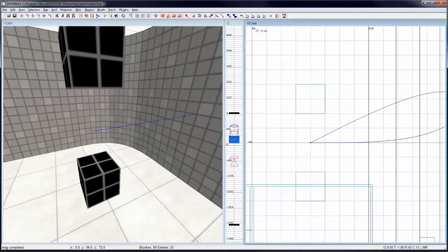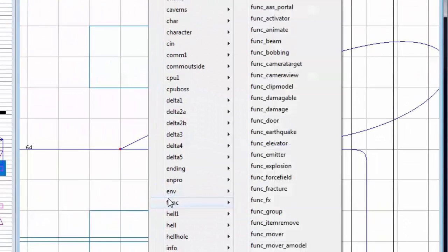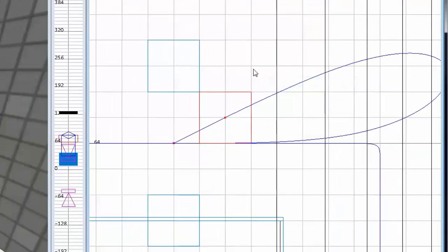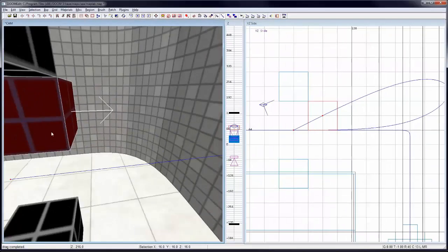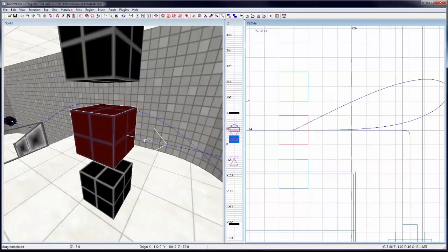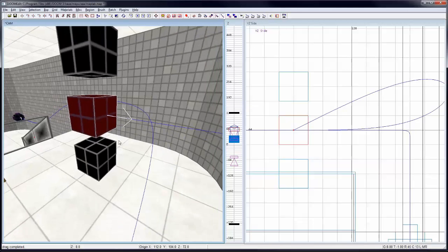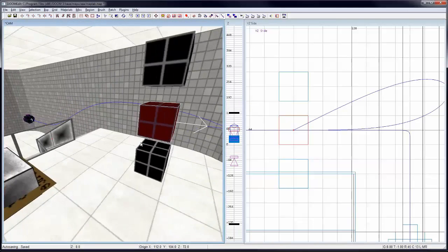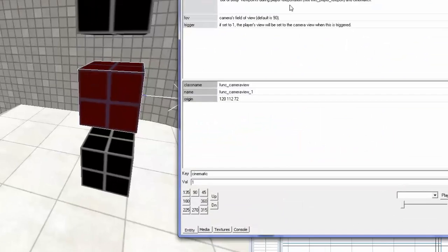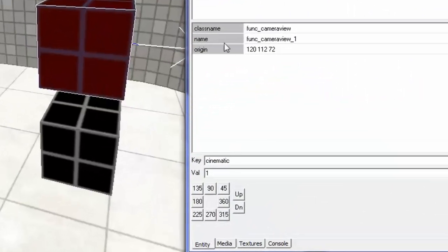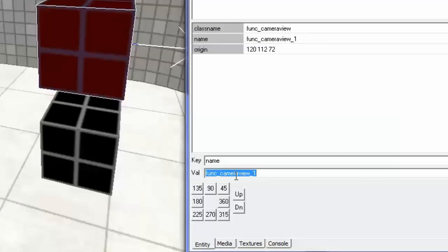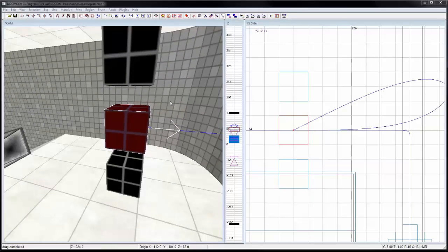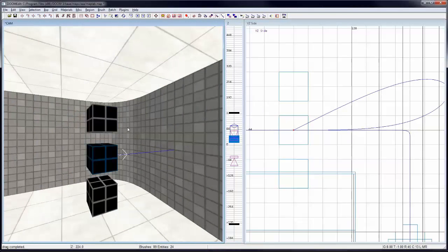Now then, I need a camera. So, right click into grid viewport. Under function, click on function camera view. And you can see an arrow protruding from it, which delineates its direction of perception. And it's right down the path. That's what I want. So, let's give it a name. I'm going to click on name here and we'll just call it camera001. And you can call it whatever you want. So, that's pretty much all you really need.